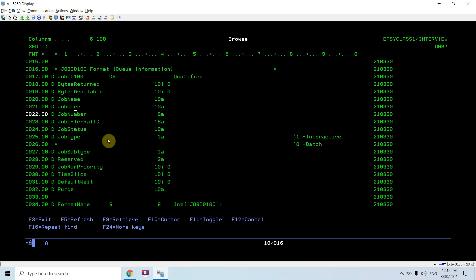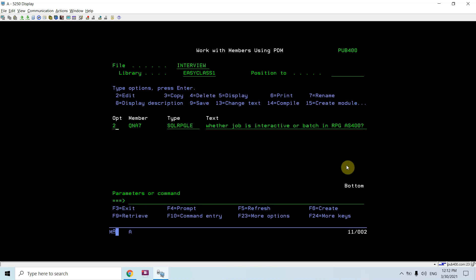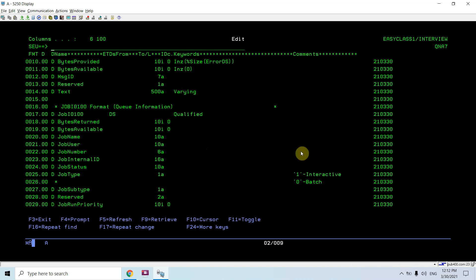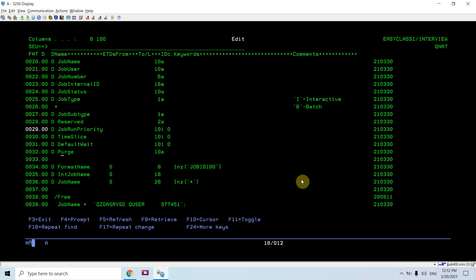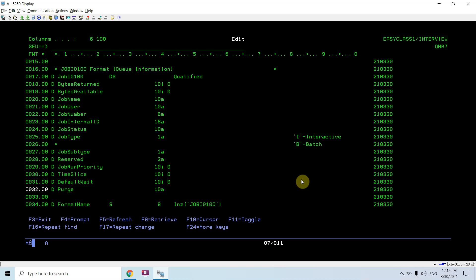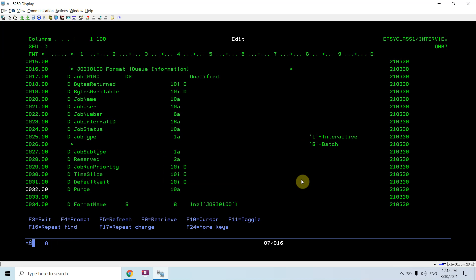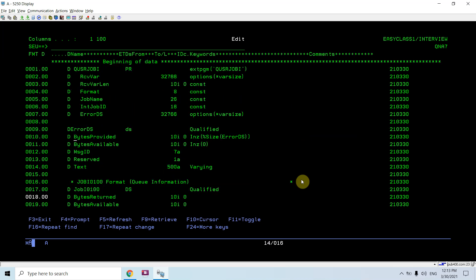This format contains: bytes returned, bytes available, job name, job user, job number, job internal ID, job status, and job type. The job type field in the DS will give the exact result - not 1 or 0 in this case, but it returns 'I' or 'B'. Job subtype, reserved, job priority, time slice, and default wait are also sub-fields of the JOBI0100 DS defined here.